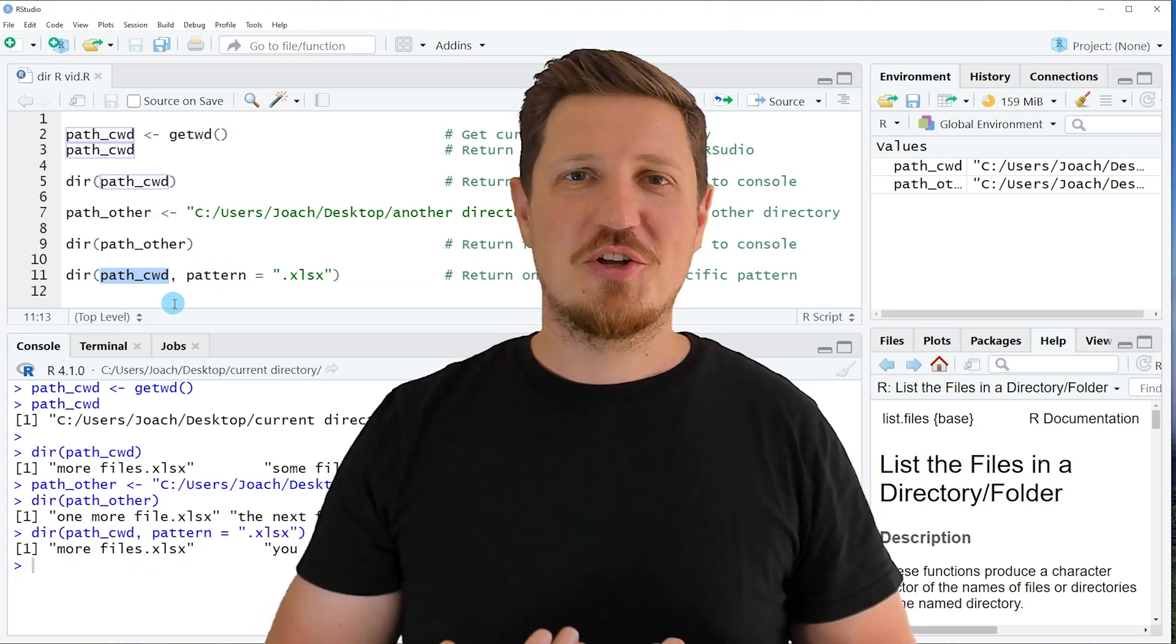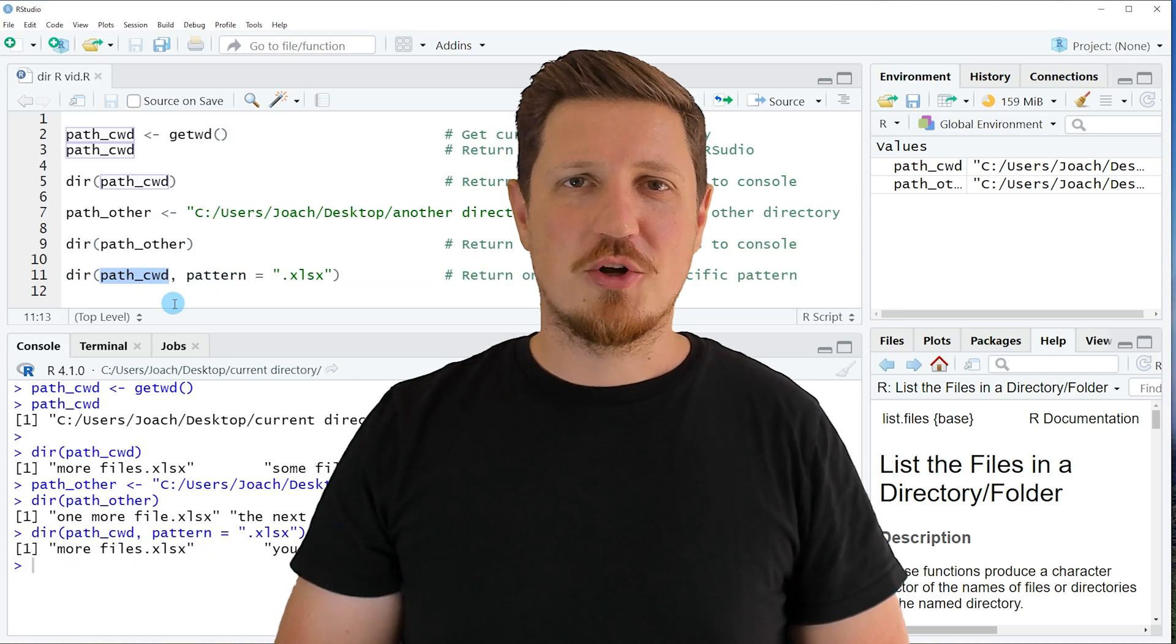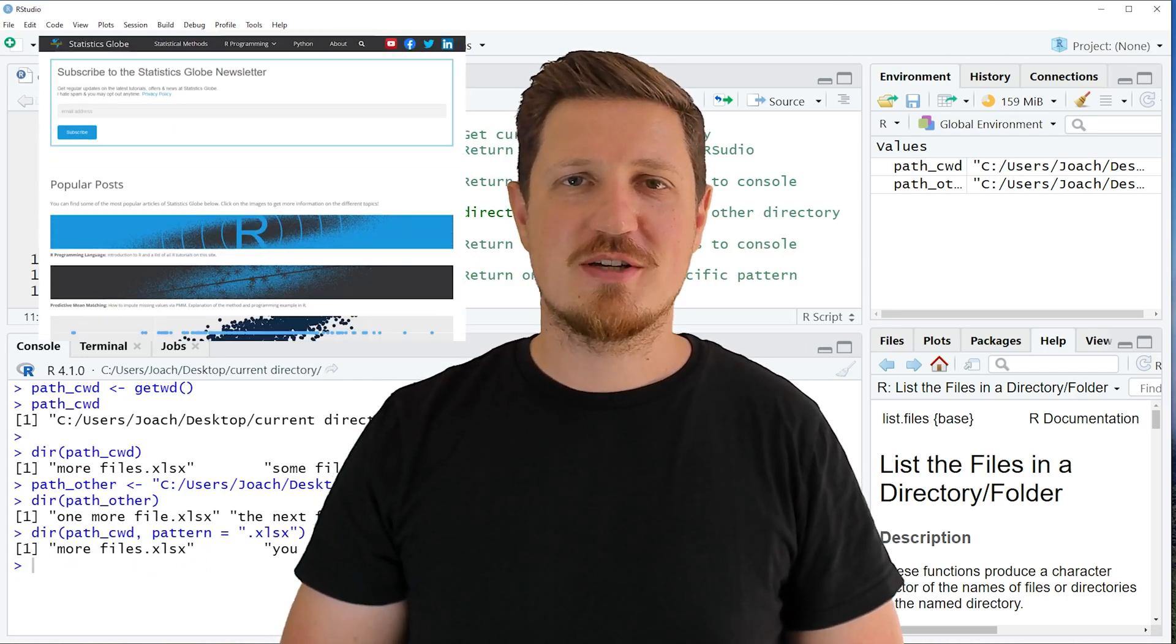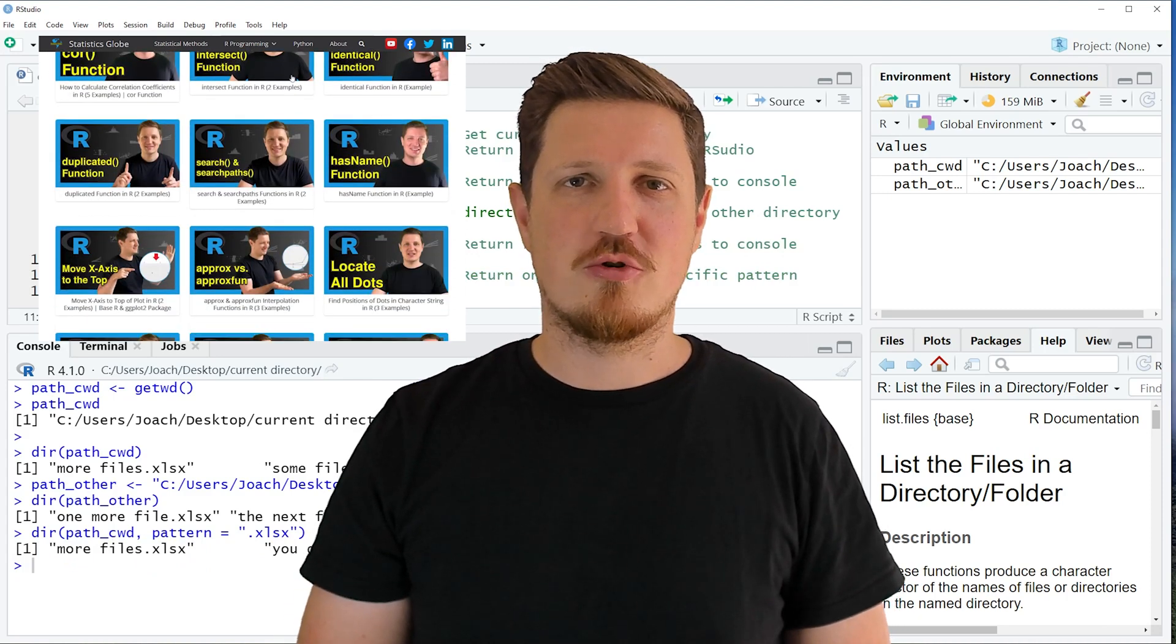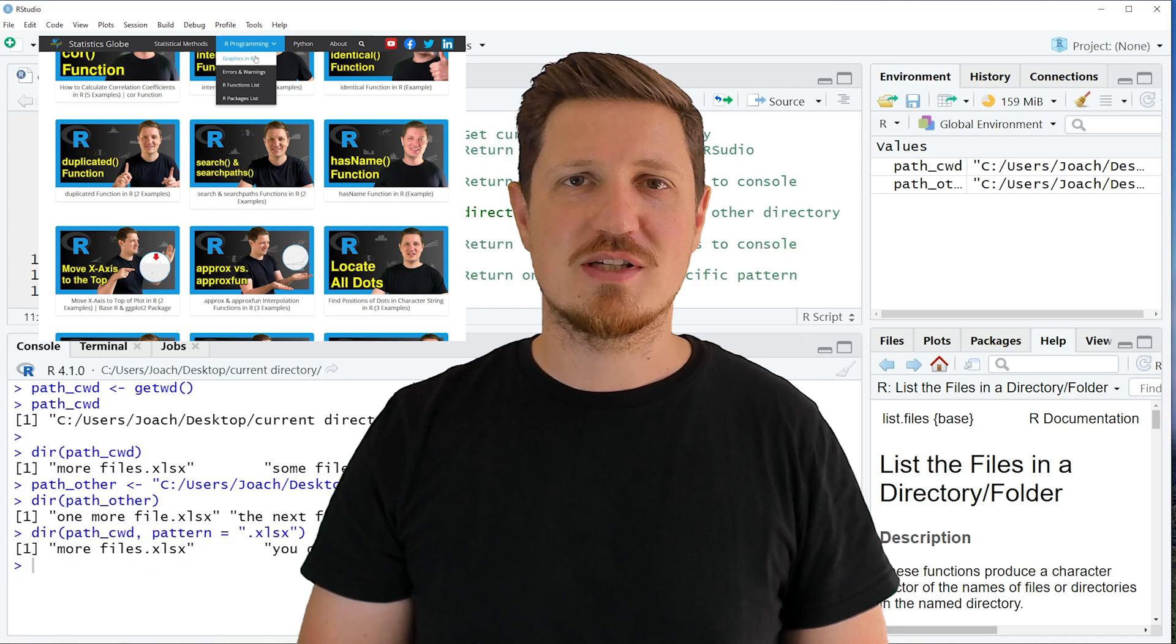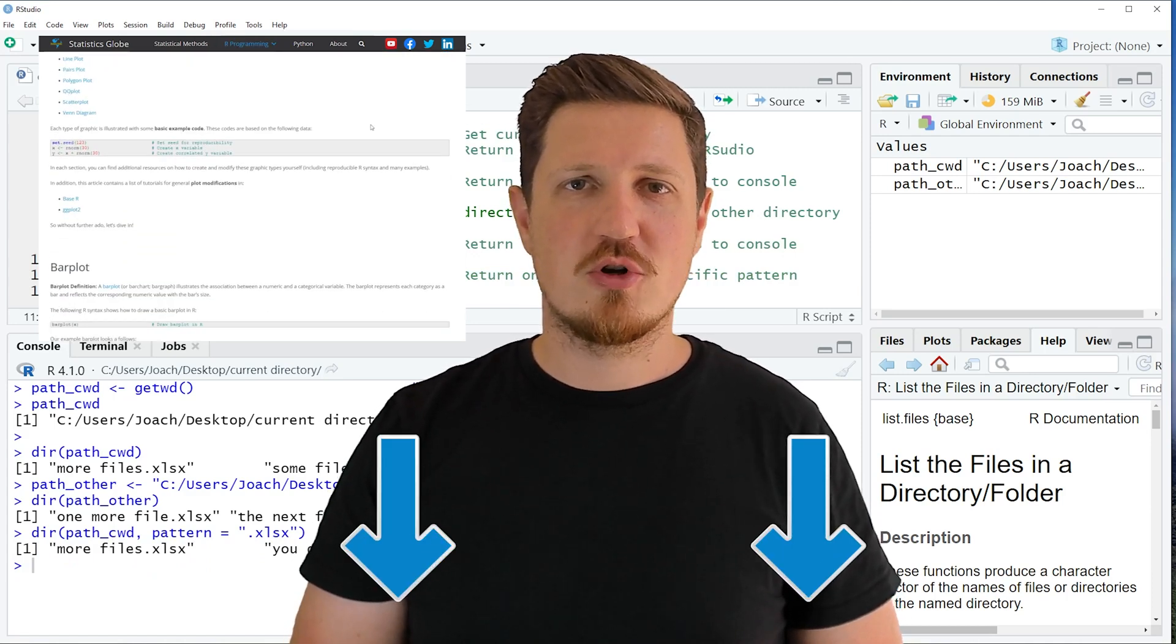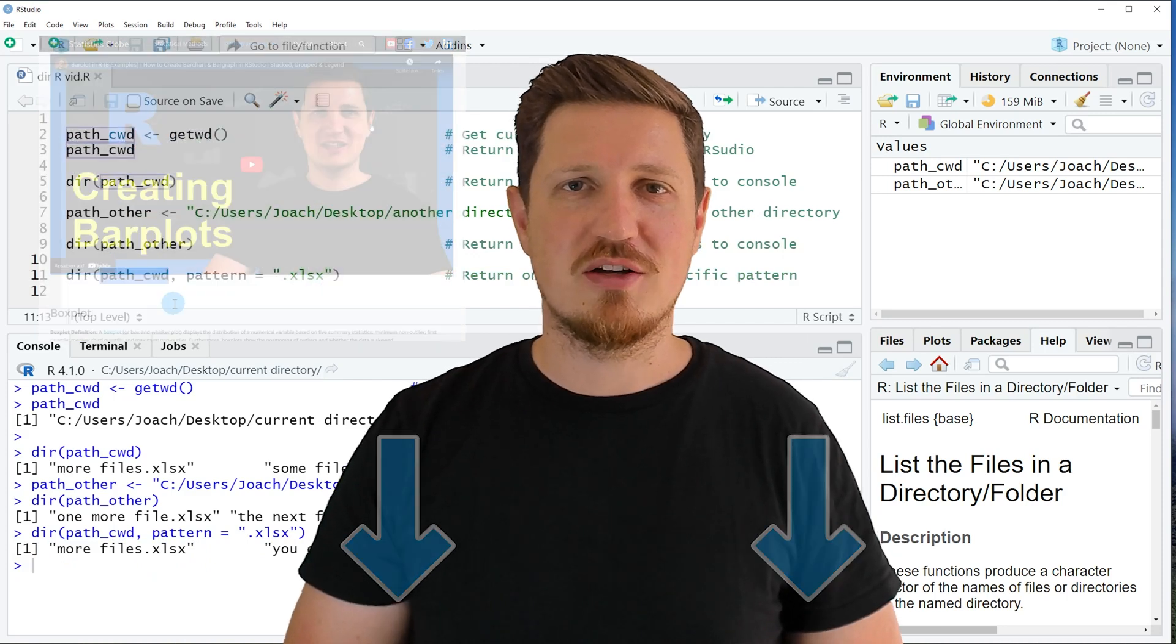That's all I wanted to explain in this video. In case you want to learn more on this topic, you may check out my homepage statisticsglobe.com because on my homepage, I have recently published a tutorial in which I'm explaining the content of this video in some more detail. I will put a link to this tutorial into the description of the video so you can find it there.